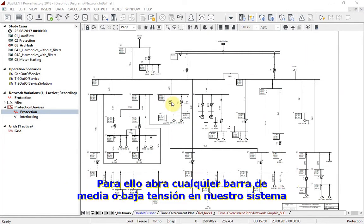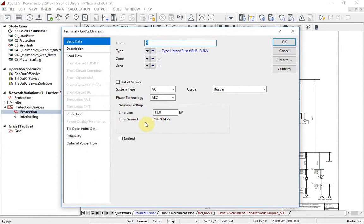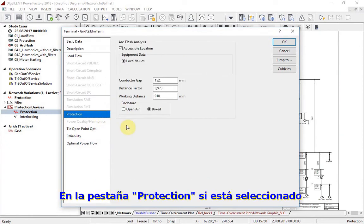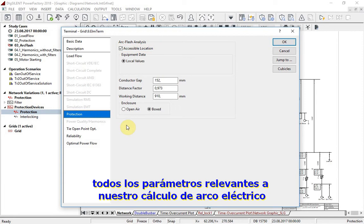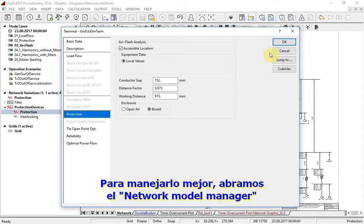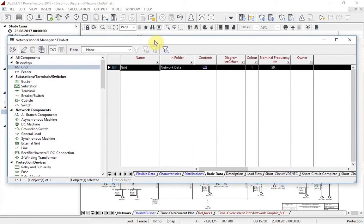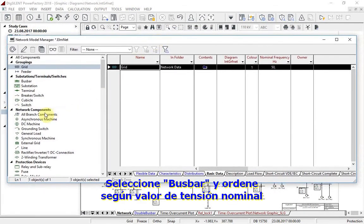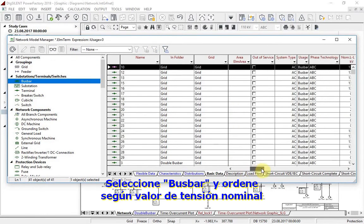To begin, open any medium or low voltage bus bar in your system. Under the protection tab, if the parameter 'accessible location' is selected, all parameters relevant for arc flash calculation will be listed. For a better overview, open the network model manager, select bus bars, and sort them according to nominal voltage value.